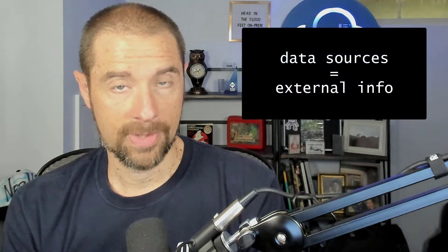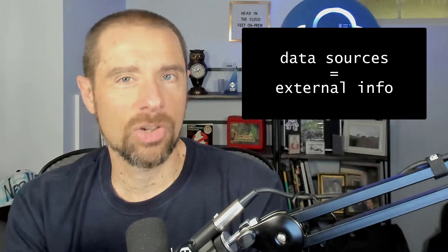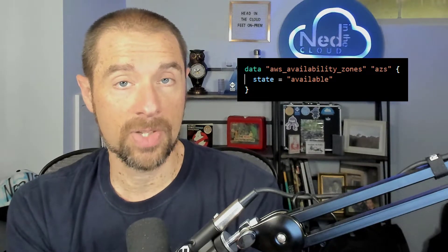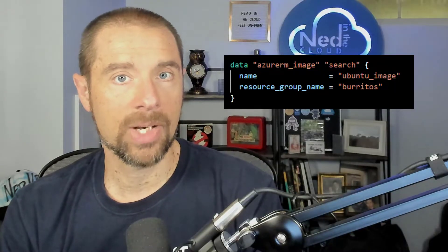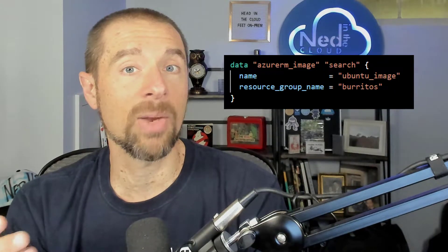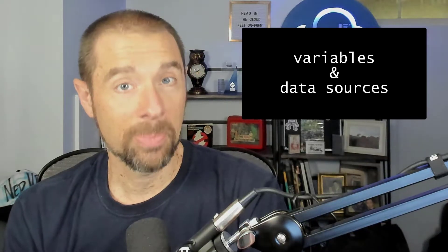The other way of getting information in is through data sources. Data sources in Terraform are a way to query an external source for some kind of information. For example, if I'm building out a network in AWS and I need a list of availability zones, I can use a data source to query that list based on a region. Or if I'm spinning up a virtual machine in Microsoft Azure and I have custom images, my custom image catalog could be another data source. So we've got variables (inputs) and data sources as our two ways of getting information into our Terraform config.